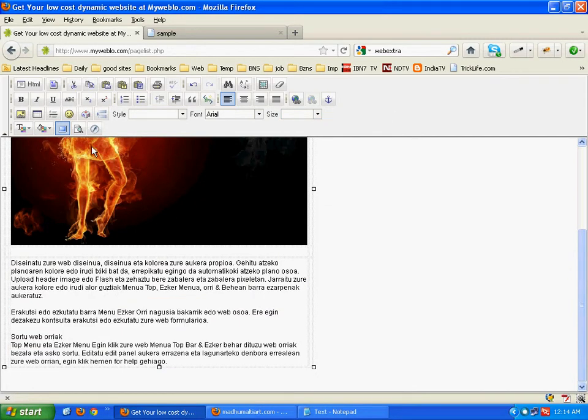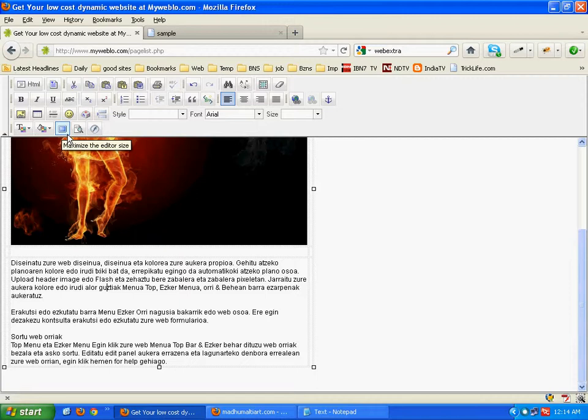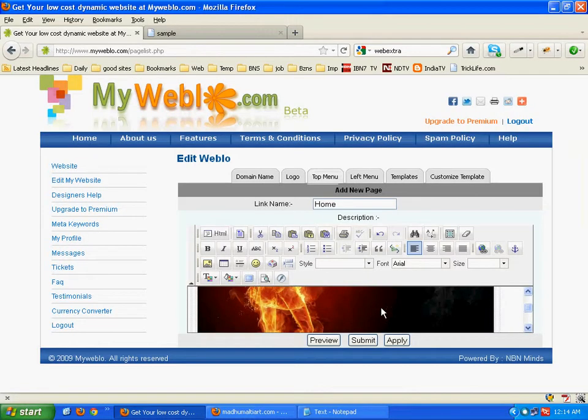Now while submitting, don't go back from this button. Always click on this maximize editor size button to go back. And here we will submit.